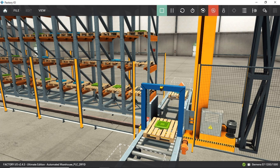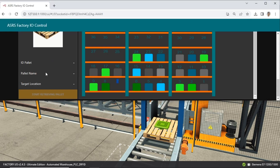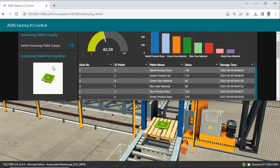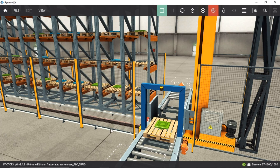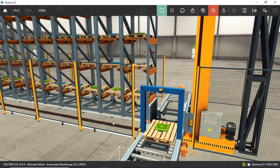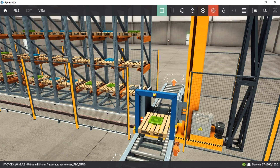After the retrieval process is completed, location number 7 becomes vacant. Next, we will initiate the storage process for incoming material. When we press the Start Storage button, the system will allocate storage location number 7, because it's the closest available space.